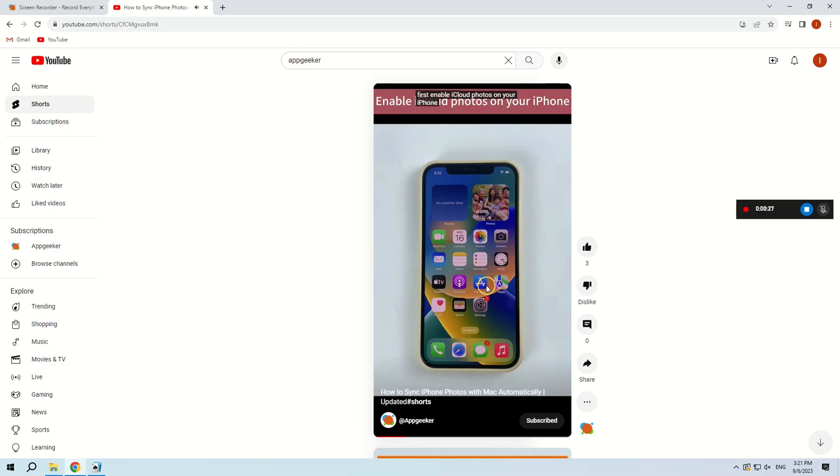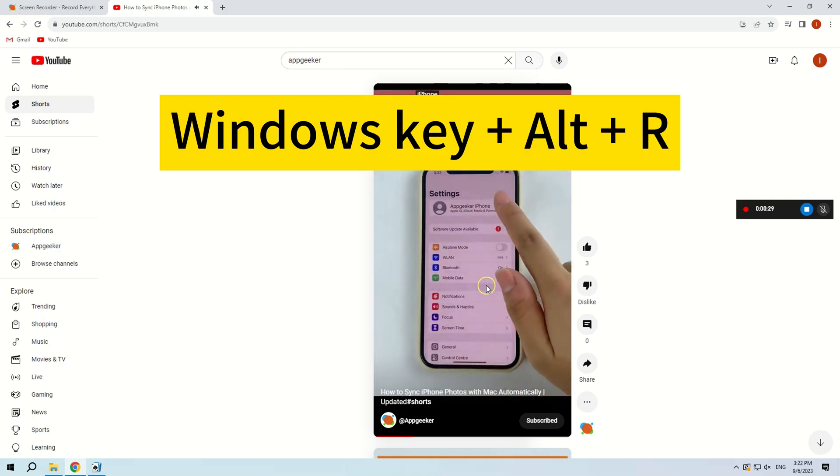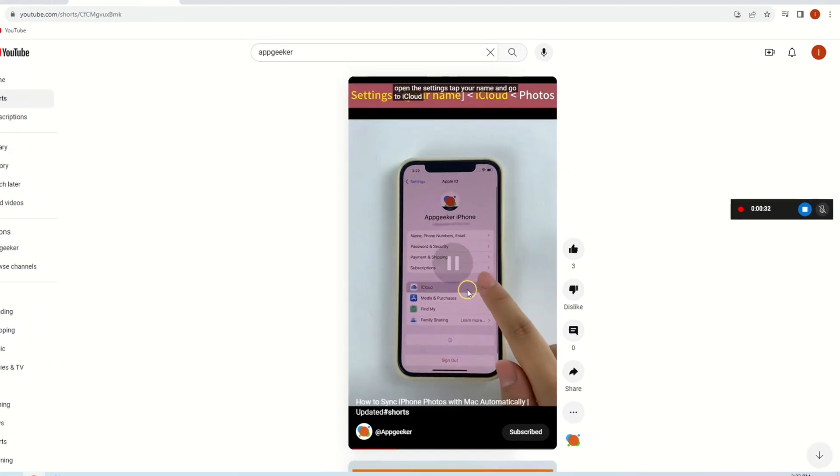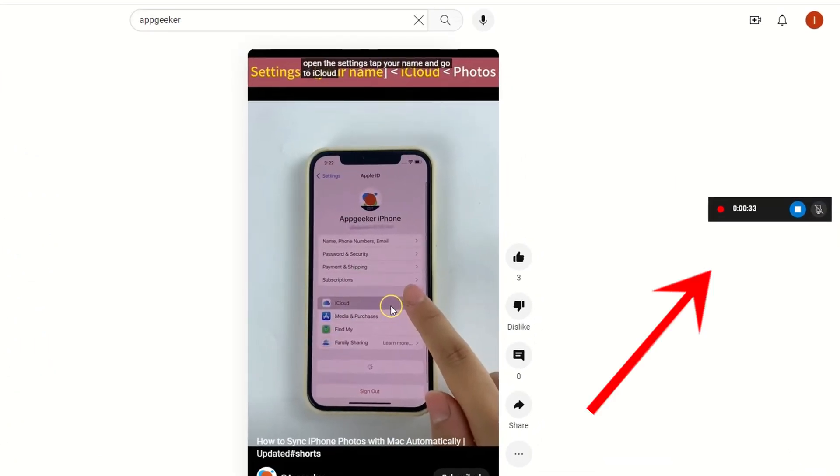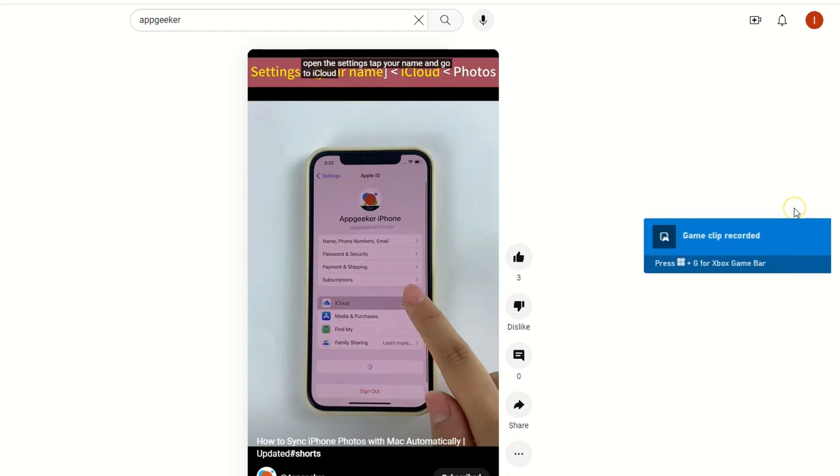Besides that, you can also use Windows key plus alt plus R to start recording. A small box will appear on the screen showing the duration of the recording. When you're done recording, click stop recording or press Windows key plus alt plus R again to finish recording.